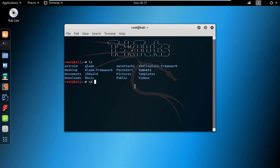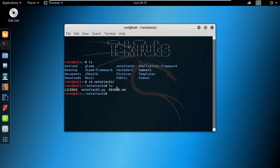Now type cd NetAttack2, press enter, type ls. You can see here is a NetAttack python file.